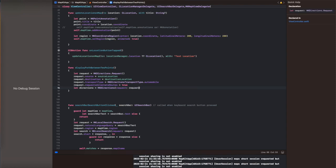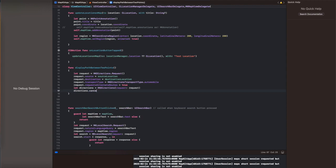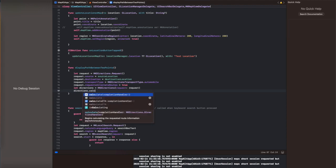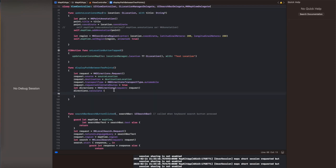Here we are setting the source and destination in the MKDirectionsRequest object, and then we are going to calculate the directions using the directions calculate function. In the callback, several routes will be passed if a response is returned. We get the topmost route and then call the map view overlay, which draws the line between the two points over the road. We are using the transport type automobile.